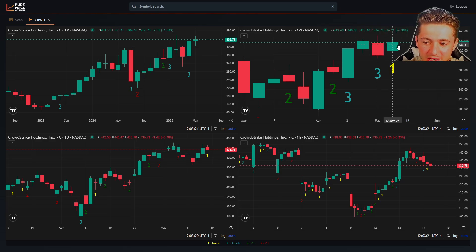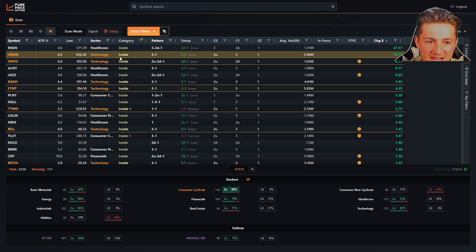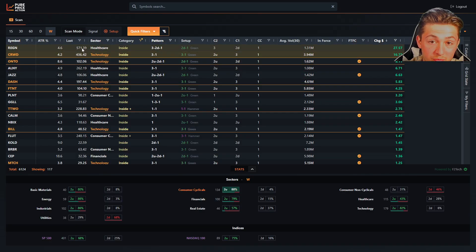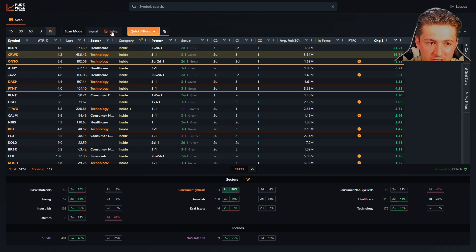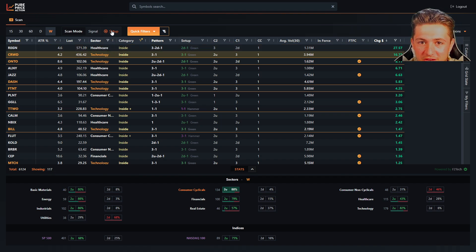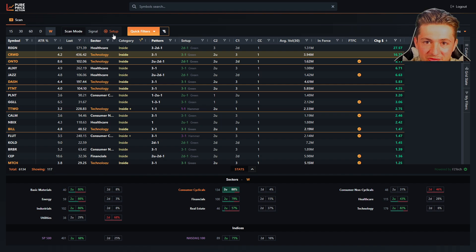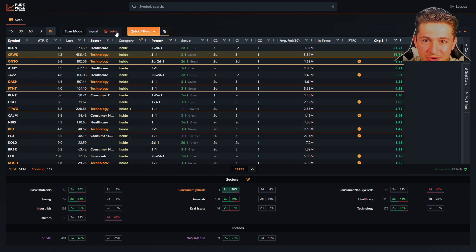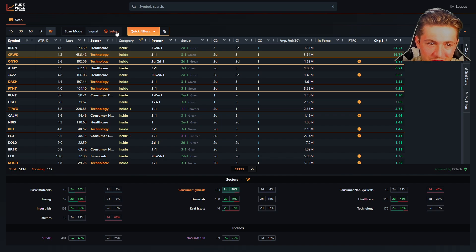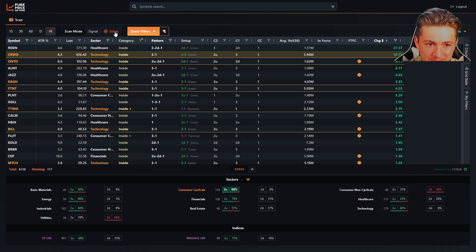It is not an in force signal. So whenever we're scanning prior to the bar's closure, looking for setups, we're going to use setup mode. If we're scanning at the close or after the close of the daily bars, we're going to scan setup mode. If we're scanning on the weekend, we're going to scan setup mode. If we're scanning before a new month, we're going to use setup mode. This is how we find our setups.